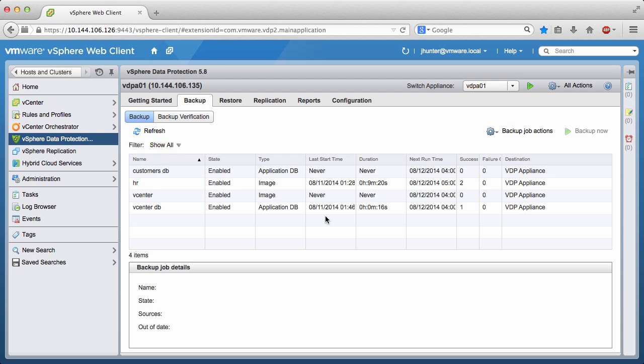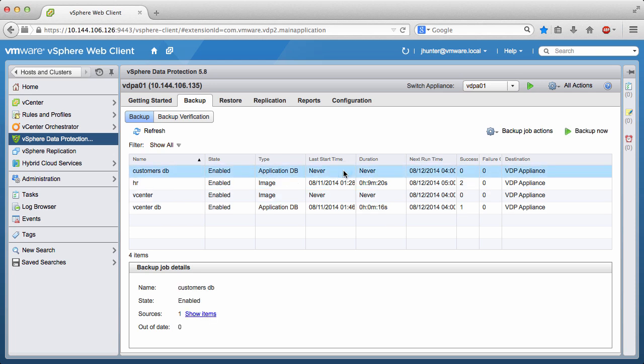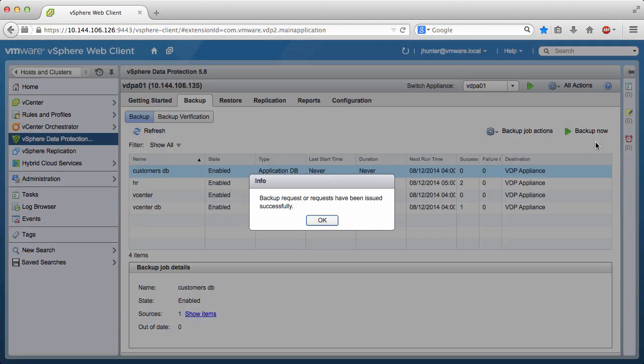The backup job will run automatically at 4 a.m. To run a backup job manually, select the backup job, click Backup Now, select Backup All Sources, and click OK.